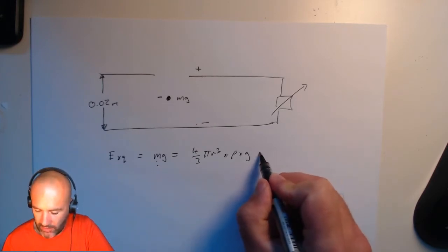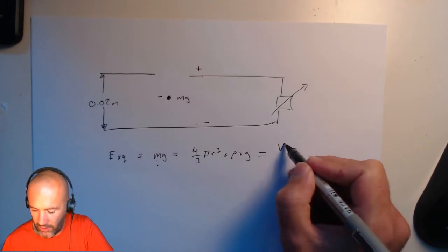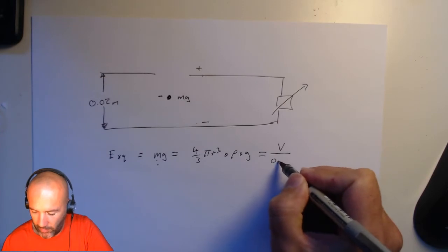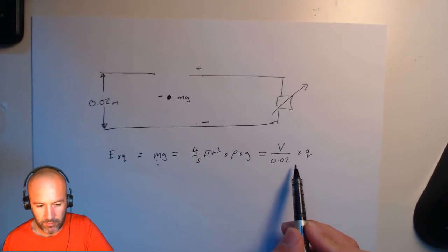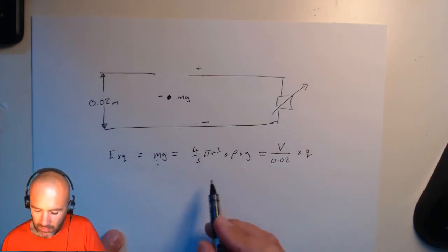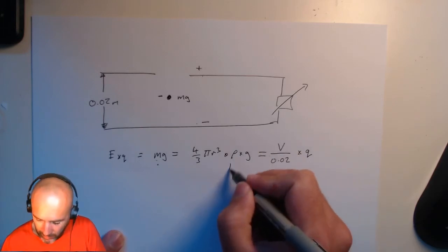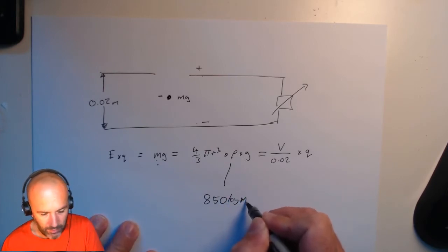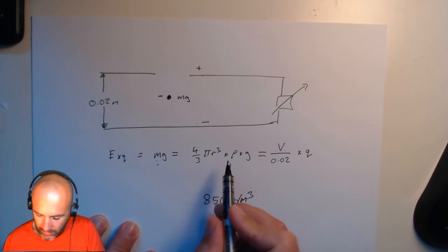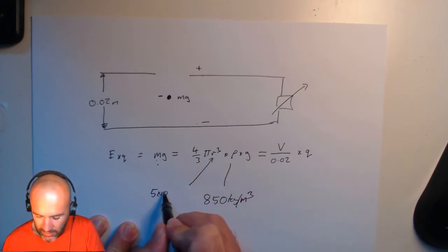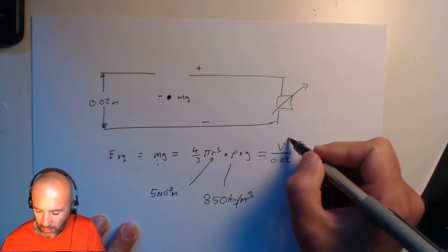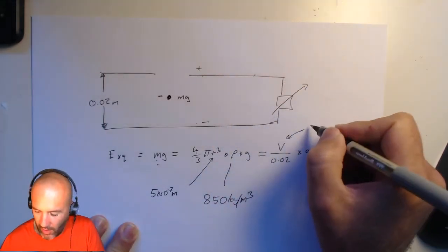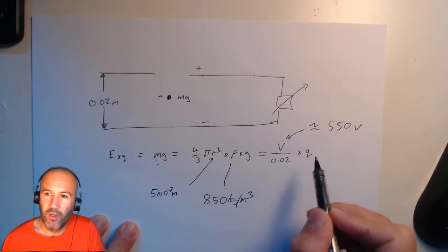So the electric field strength multiplied by the charge must be the same as this. And so actually I can exploit this a little bit and I can say that my potential difference over the size of my chamber, 0.02 multiplied by the charge. So this is starting to put some typical values in. If I keep going with some typical values of, say, the density of oil, which is 850 kilograms per metre cubed, and if I put in a sort of a typical radius, let's say it's 5 times 10 to the minus 7 metres, then that's going to require that I have a potential difference across these two plates of about 550 volts.